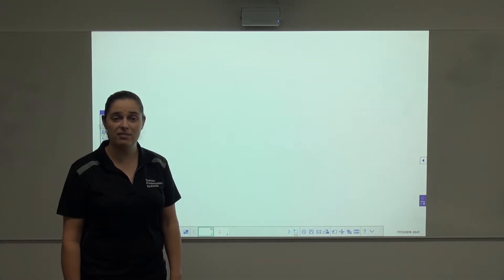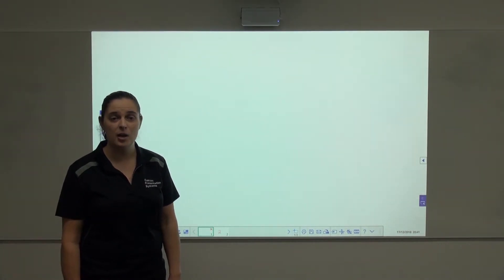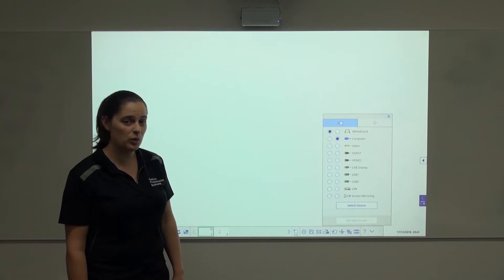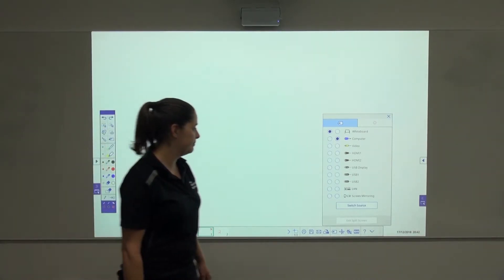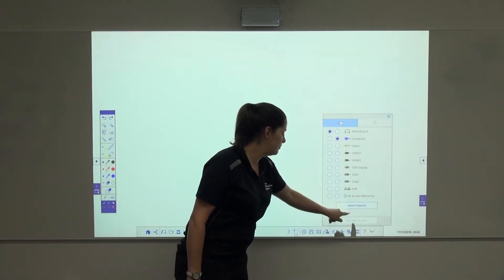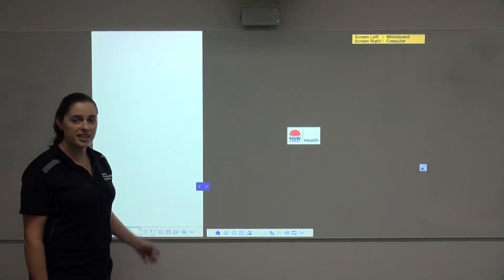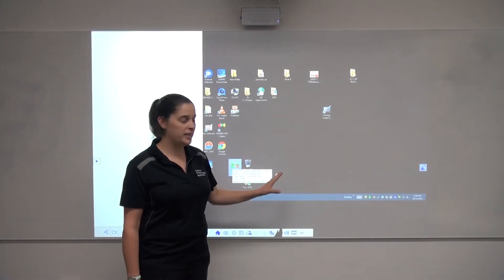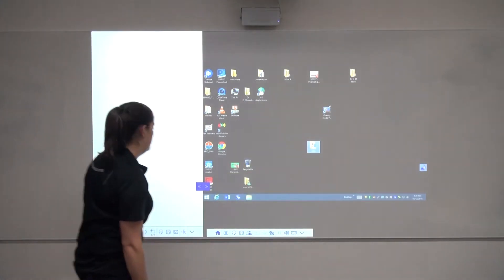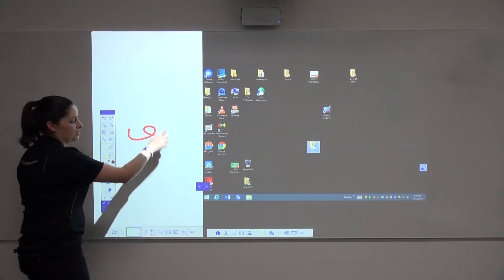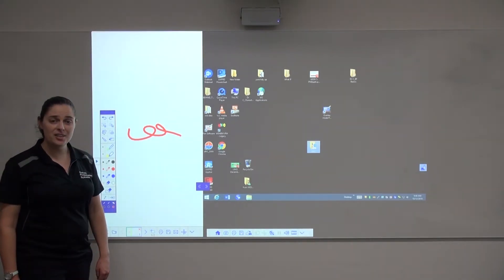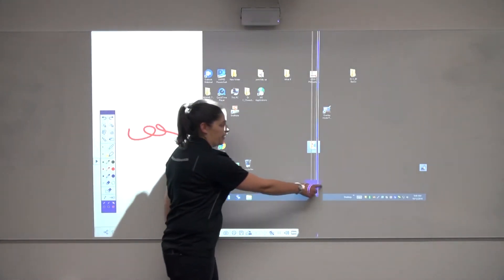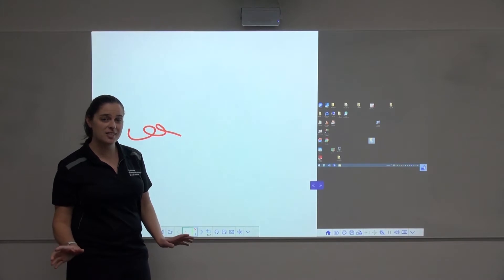If you'd like to split your screen and have different images on different sides of the screen, push the split screen button. Select which sources you'd like to split between. I've selected whiteboard on this side and our desktop computer on this side. There's still full interactivity on the desktop computer, whilst you still have all of your writing tools on the whiteboard side as well. To increase or decrease the size of the sources, simply pull the arrows across the screen. This will change the sizes of your different inputs.